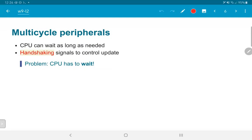Does the CPU get a chance to do anything else during this time? No, because we have literally introduced this right into the state machine as part of the instruction, and the CPU is not allowed to even load the next instruction until it has got a valid response from the bus. This could of course be a problem — we will deal with it later. For now, let us just consider what happens when we are able to deal with multicycle peripherals.